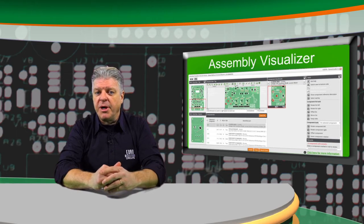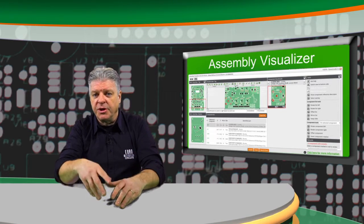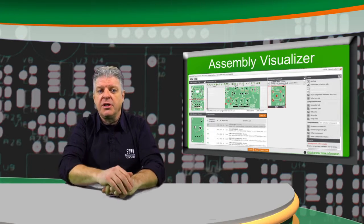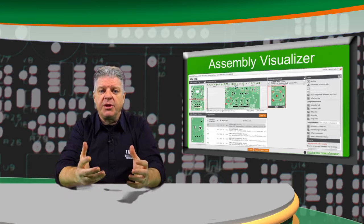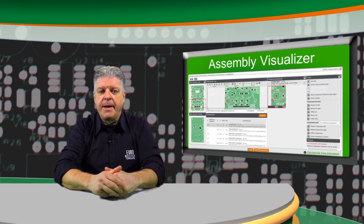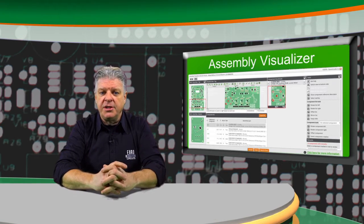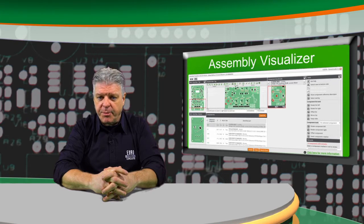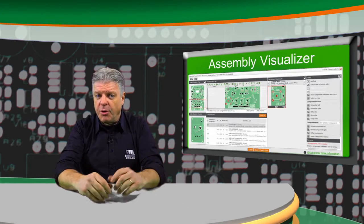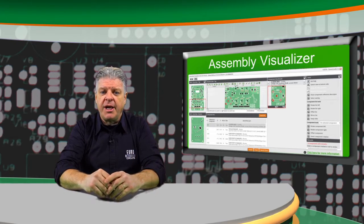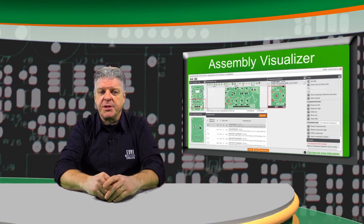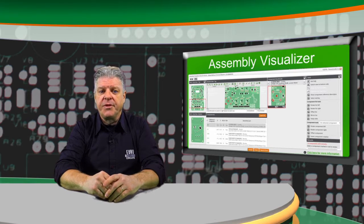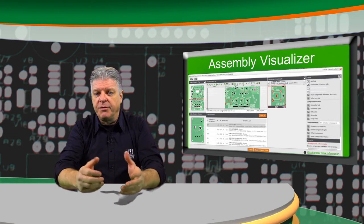Now the footprints are based on IPC recommendations, but in a later stage, we want to incorporate recommendations from EMS companies. We will introduce the idea of generic parts. For standard components, you might not be interested in the manufacturer, only the correct specification, the correct package, the correct footprint.